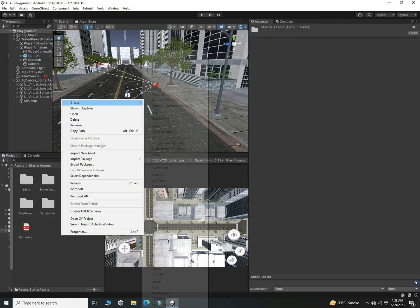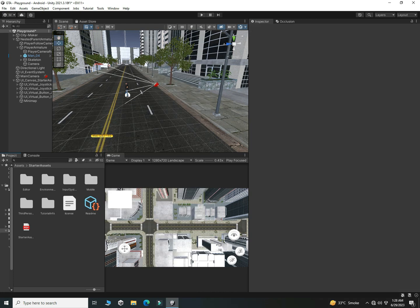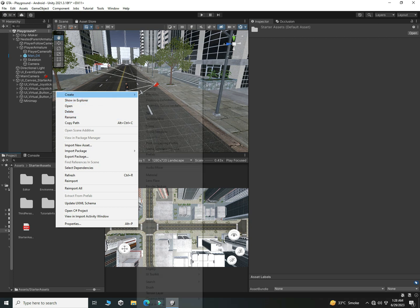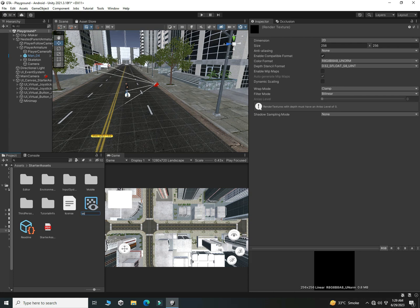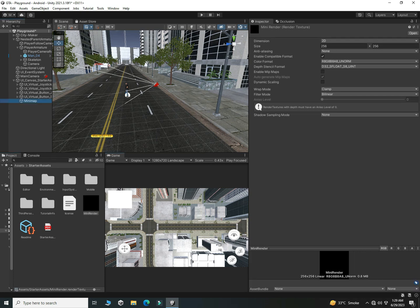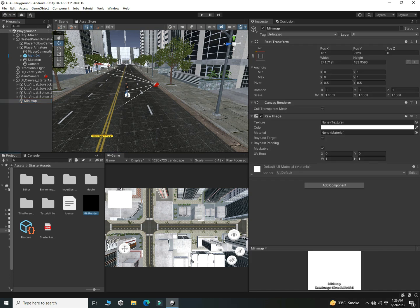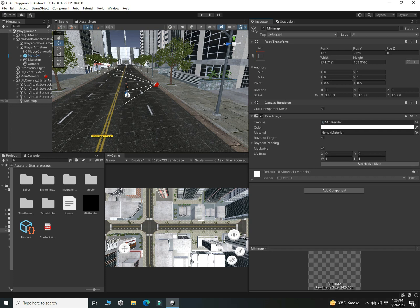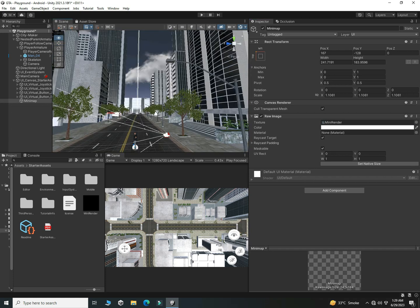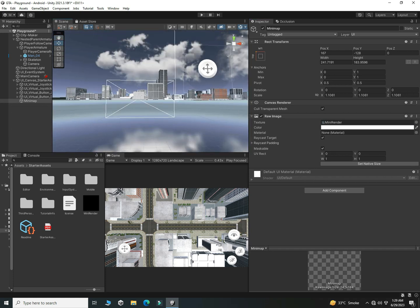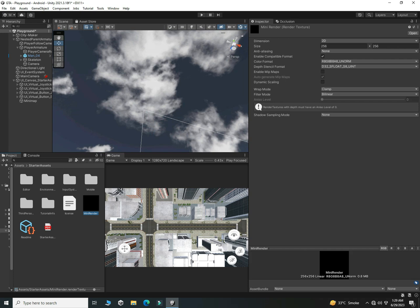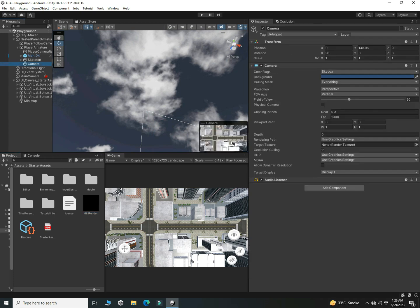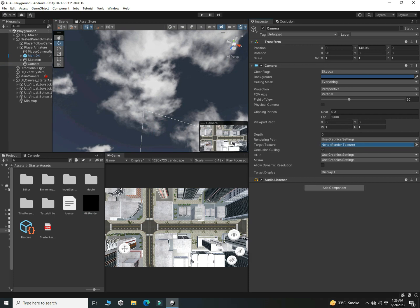We have to create a Render Texture to show everything in the Raw Image. Right click in the Project window, click Create, then click Render Texture. Name it Mini Render or whatever you like. Drag and drop the render texture onto the Mini Map Raw Image's Texture field. Then click on the camera and drag and drop the render texture into the Target Texture field.